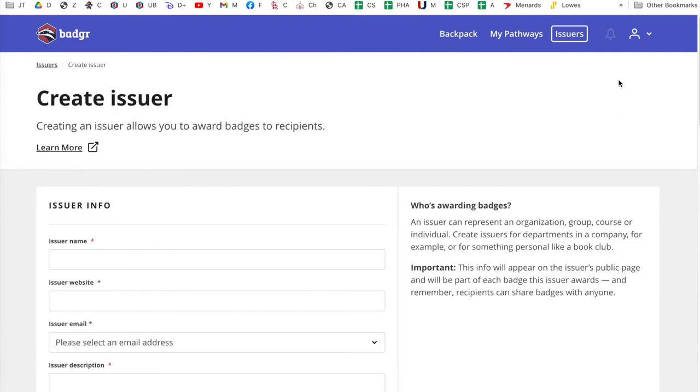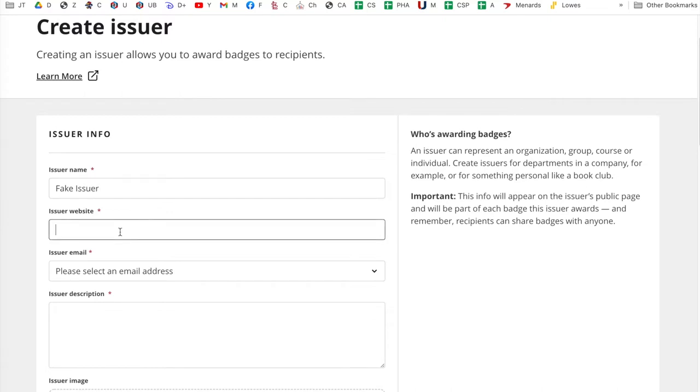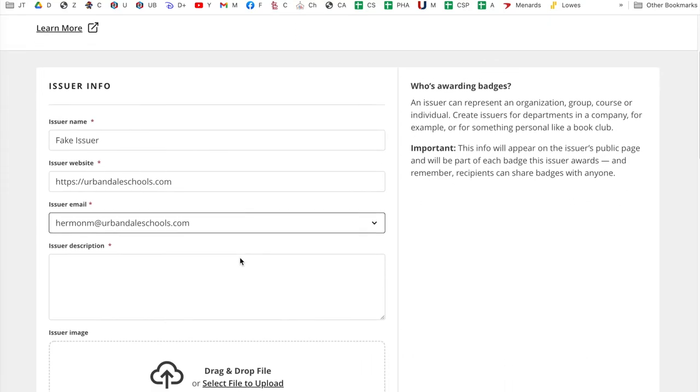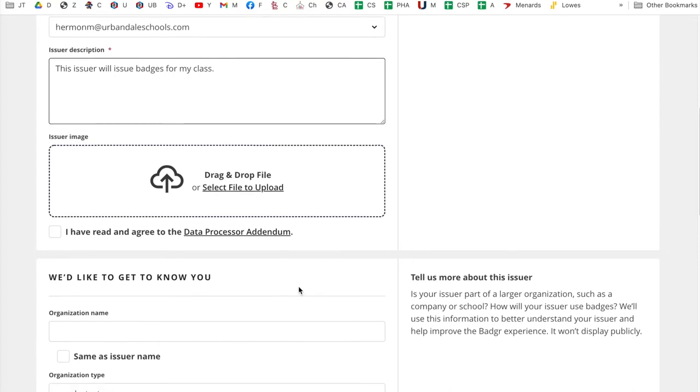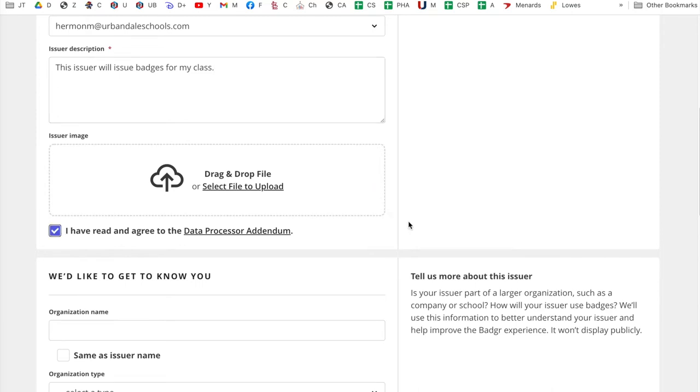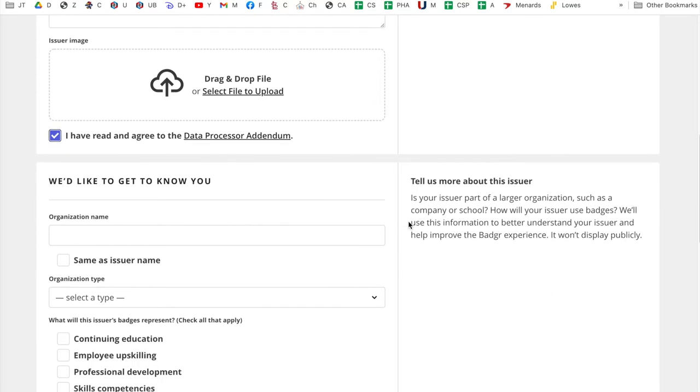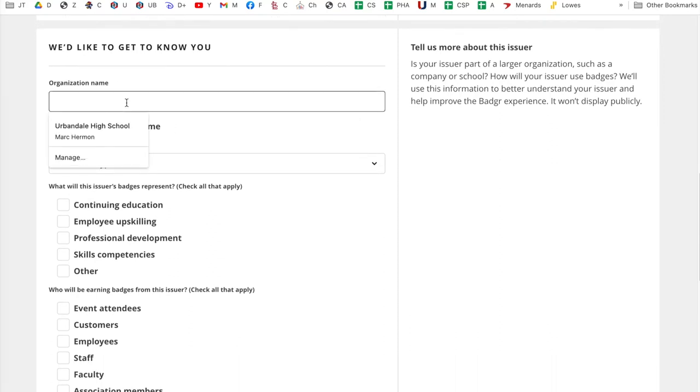So I'm going to click create issuer. I'm just going to run you through this. You can do an issuer name, whatever, fake issuer. I'm just going to fill some stuff out. Issuer website, just go ahead and put urbandaleschools.com. Select an email address, select your address, issuer description. This issuer will issue badges for my class. Later on, if you kind of understand this a little bit more, you can kind of go back in and change something. I can actually upload an image for my issuer. I'm going to click I have read and agree to the data processor addendum. You don't have to. Just click it.